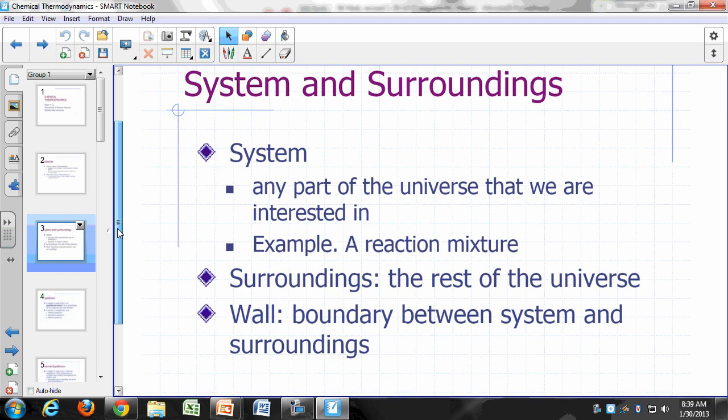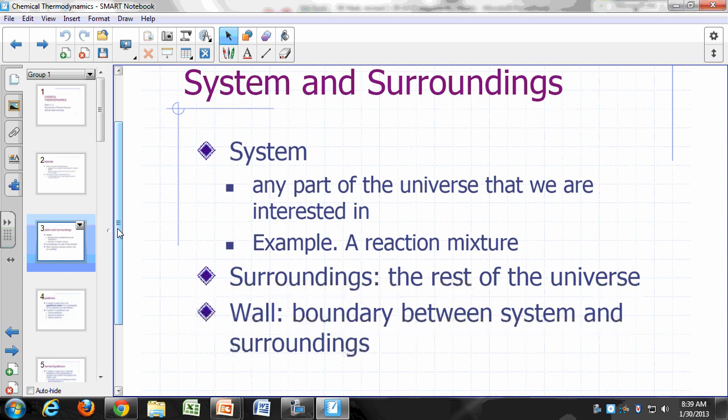Let's start off with some basic terminologies. When we use the word system, we generally mean any part of the universe we're interested in. For example, if you're interested in a reaction mixture, that would be your system. Everything else in the universe would be referred to as the surroundings. Your system and surroundings are separated by a boundary or wall.